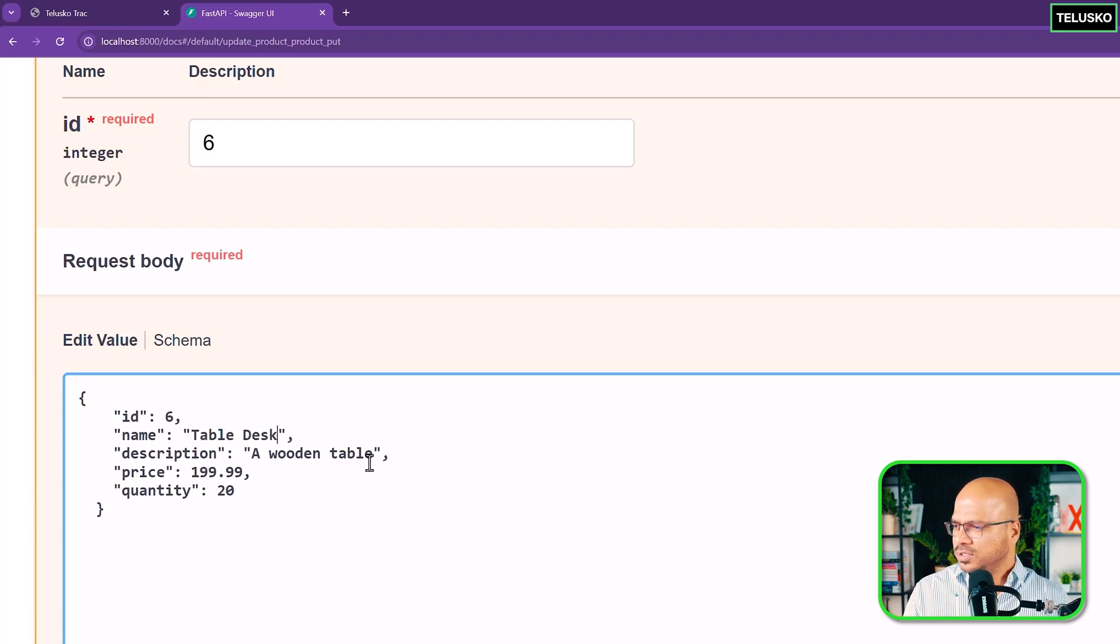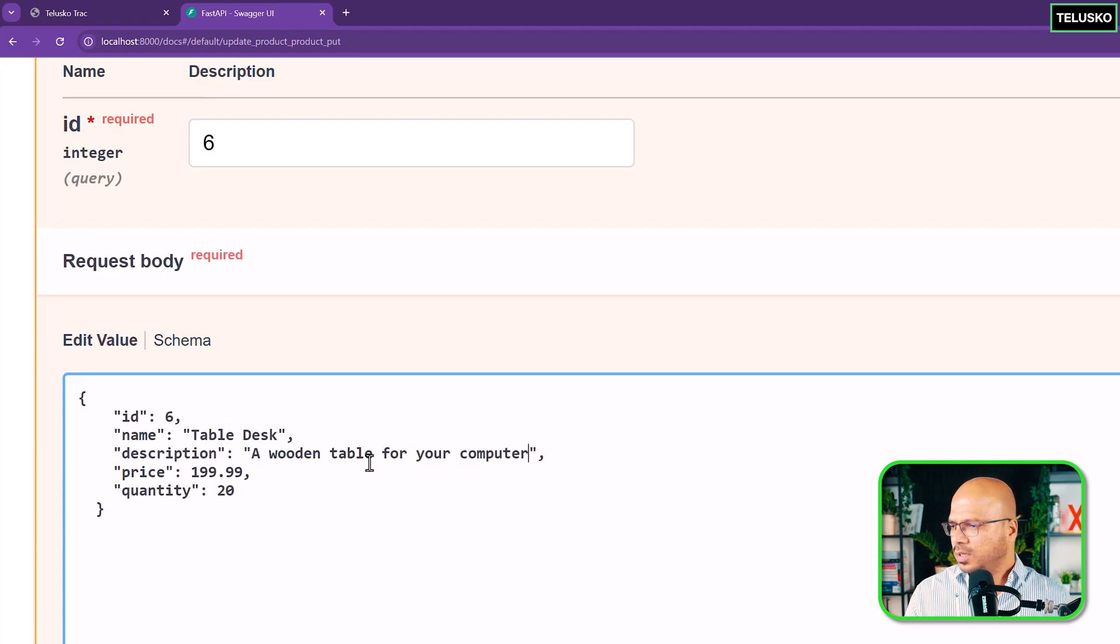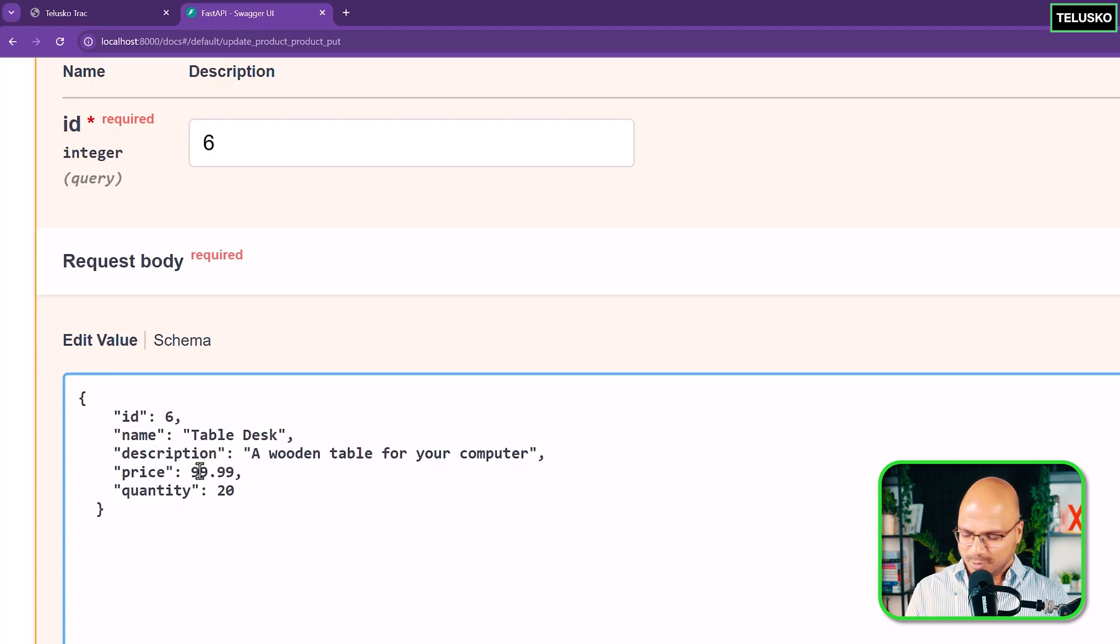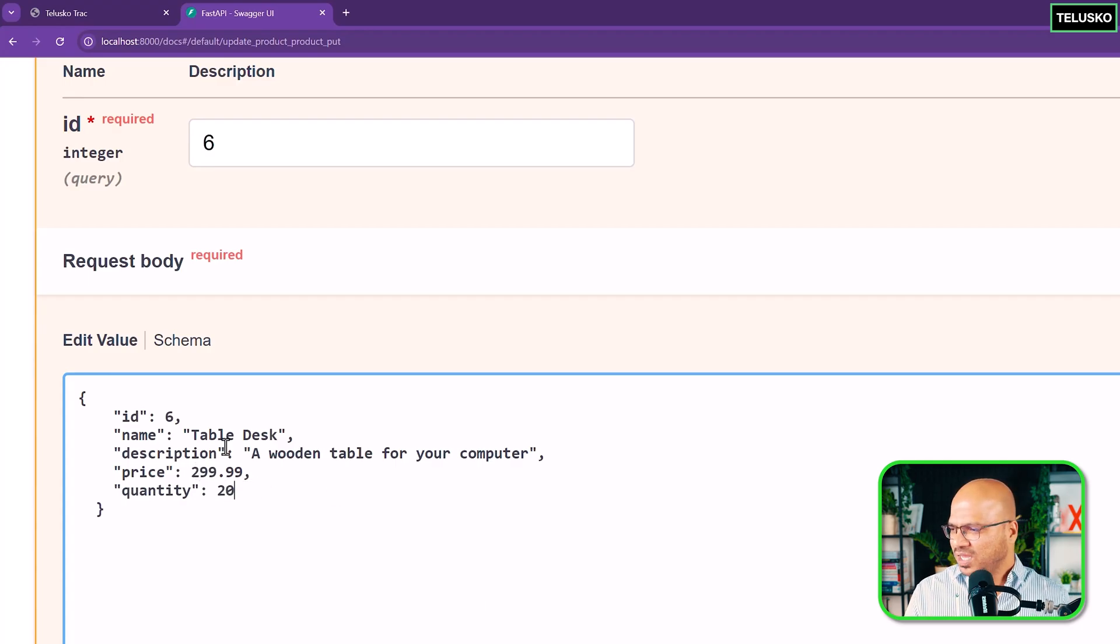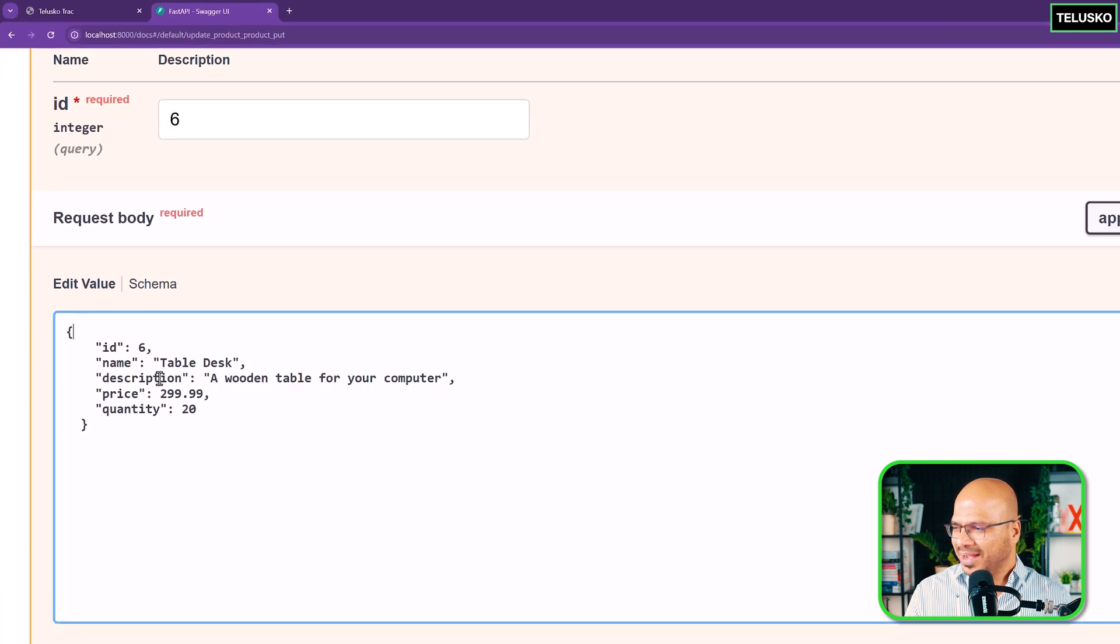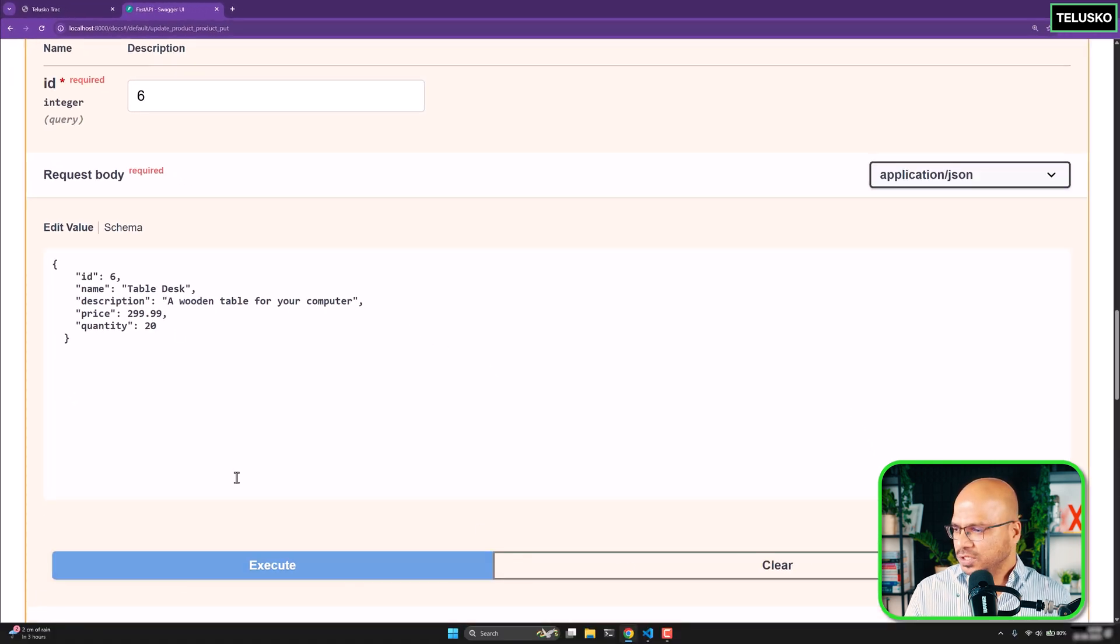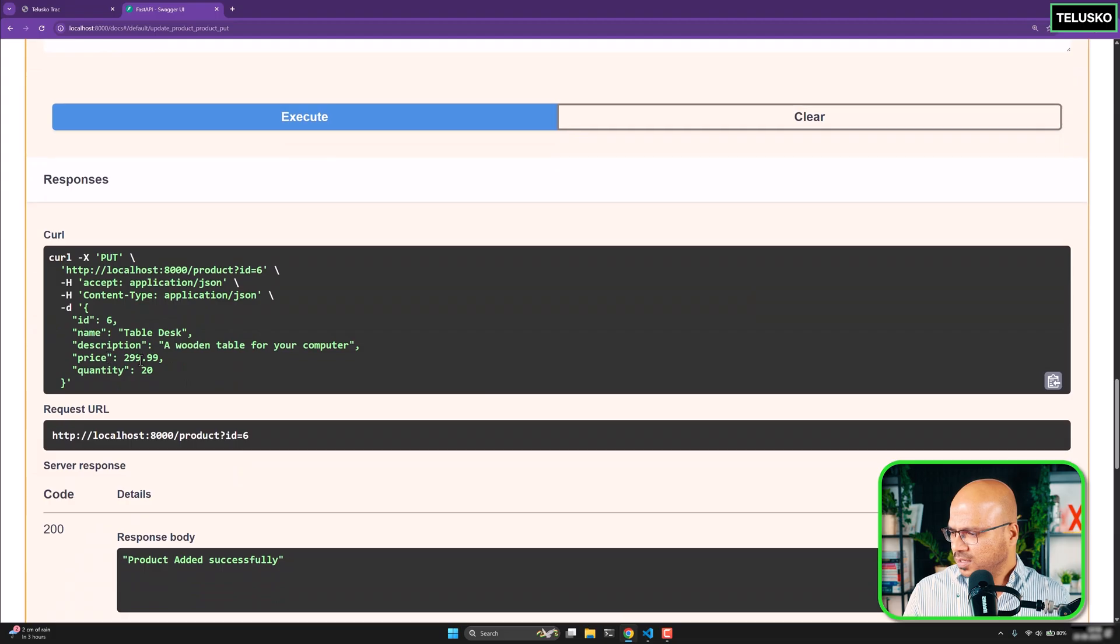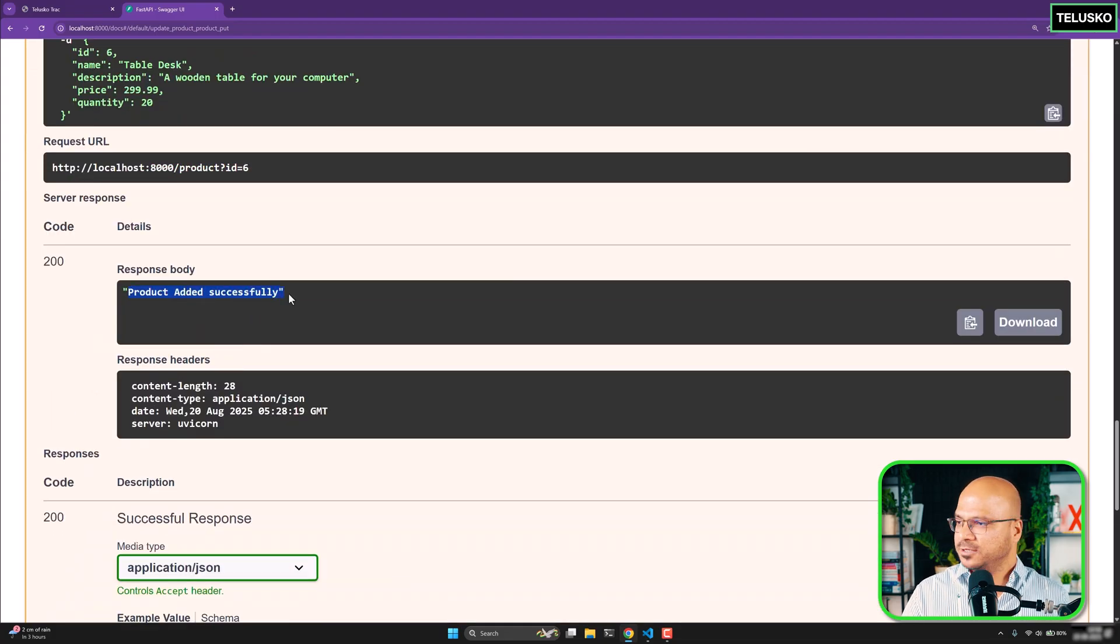And I will write table for your computer. And then price. Since we have added this description the price should go up. But not ID and quantity. Let me execute. Let's see what goes wrong. Nothing went wrong here. It says product added successfully. That's great.